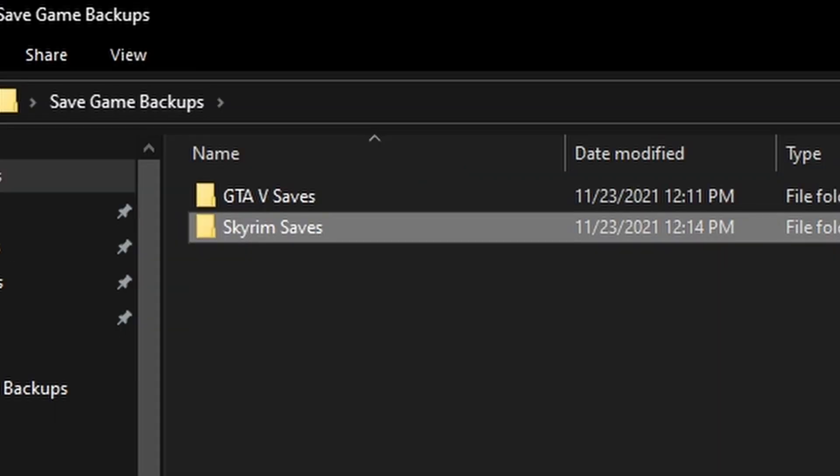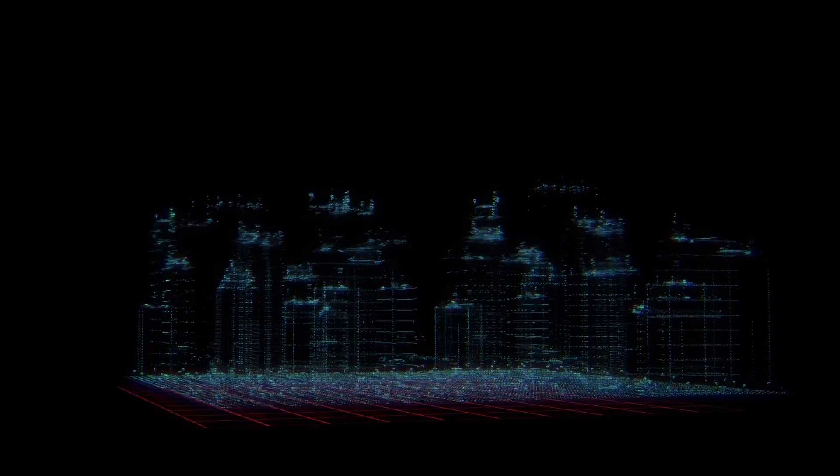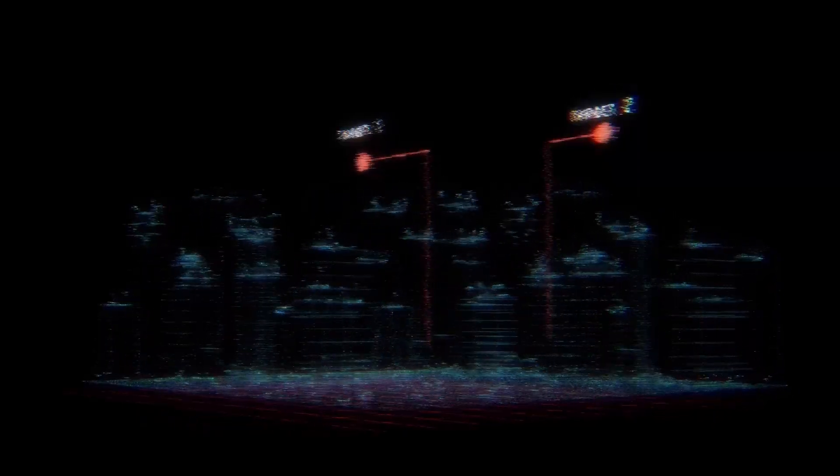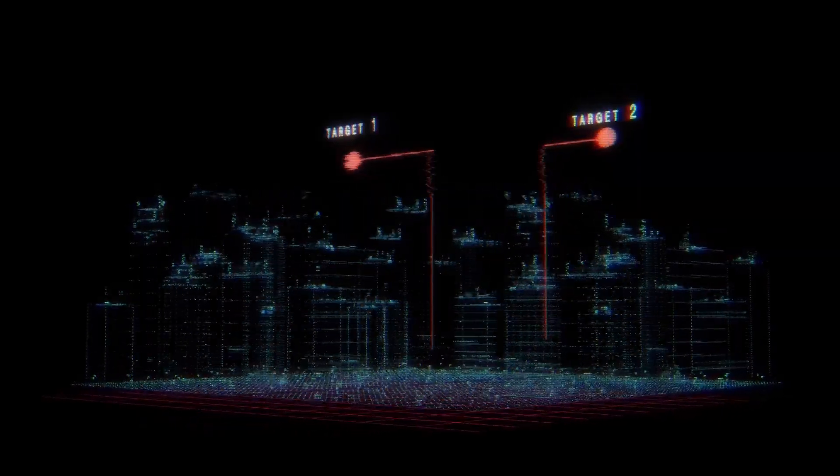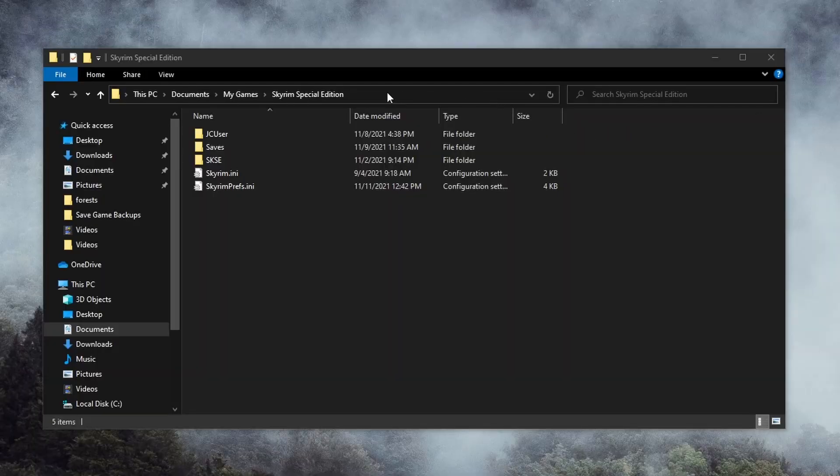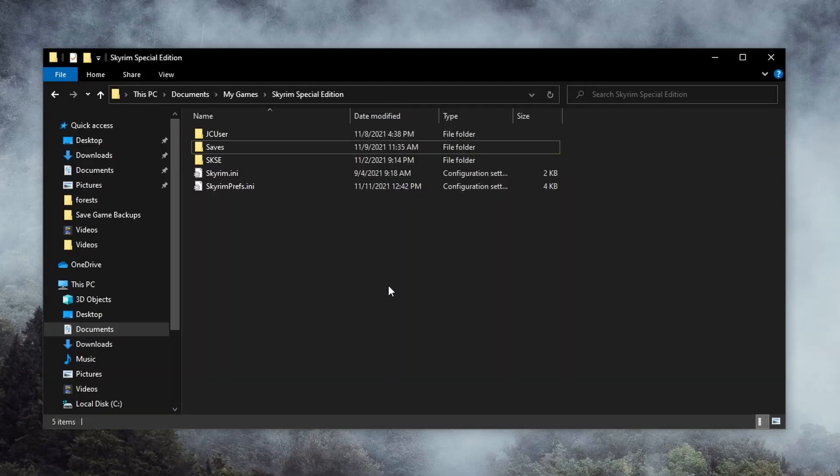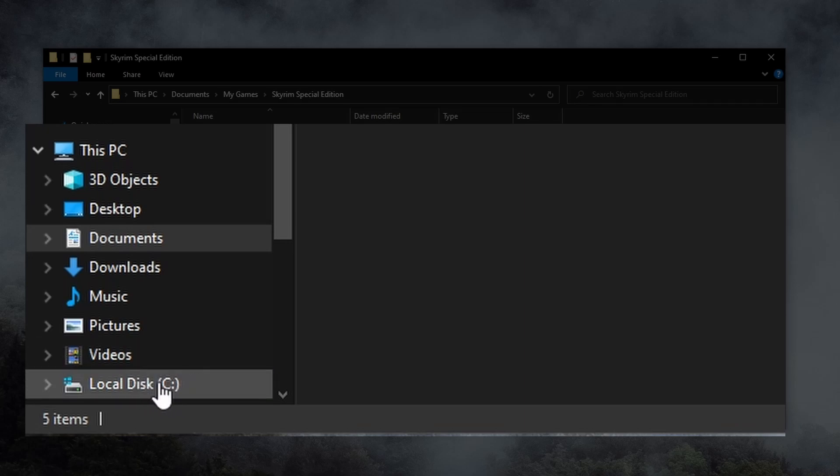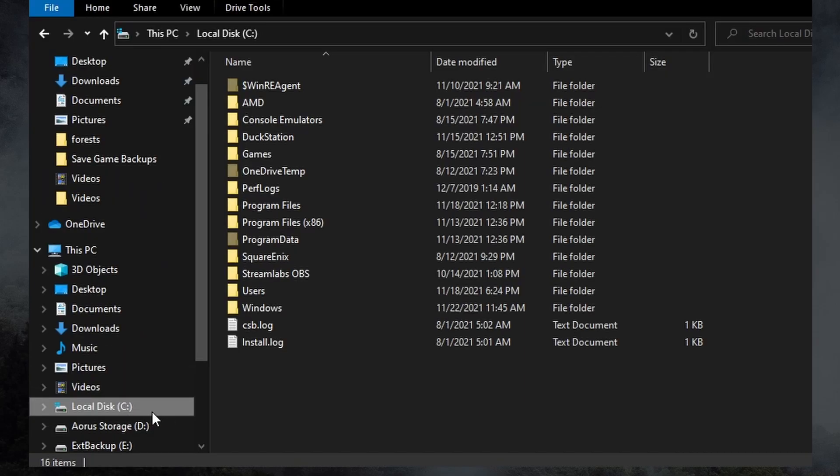The next location we're going to check is a little more obscure, and you might not have even known it existed. Return to your File Explorer. We have to find the Users folder. This is usually on the same drive as the operating system, typically the C drive. It's usually listed here on the left, but if it's not, select This PC, then the C drive.